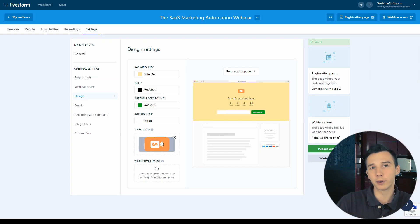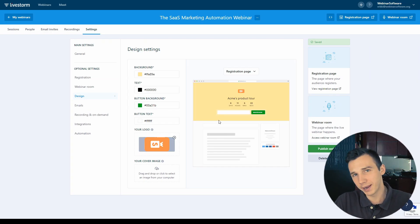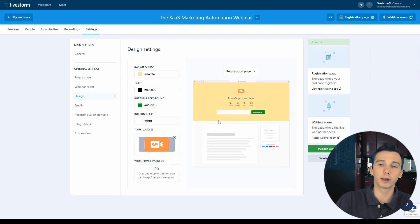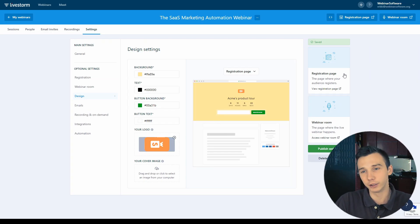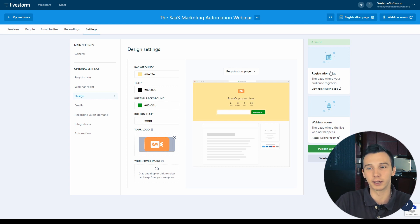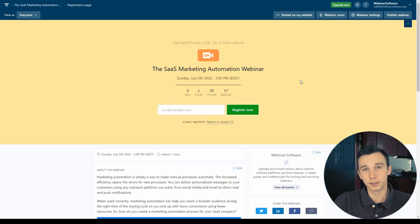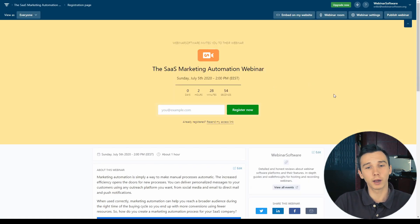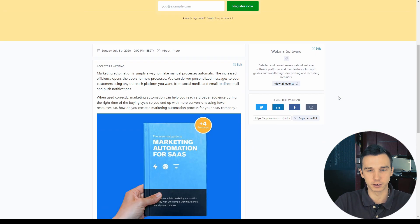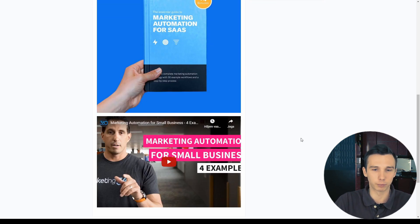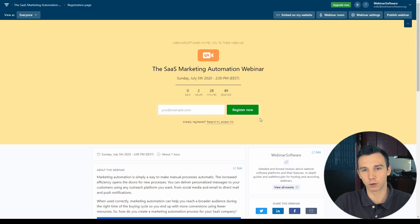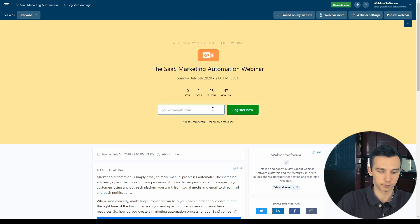To preview the webinar registration page, how it would look like for the attendee, you can click on the registration page right here on the right hand side. This is how the webinar registration page would look like for the registrants. There's a product image, I can add the product video and so on and I can customize all those fields.